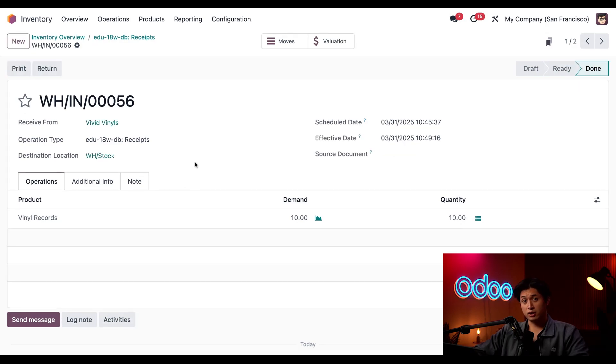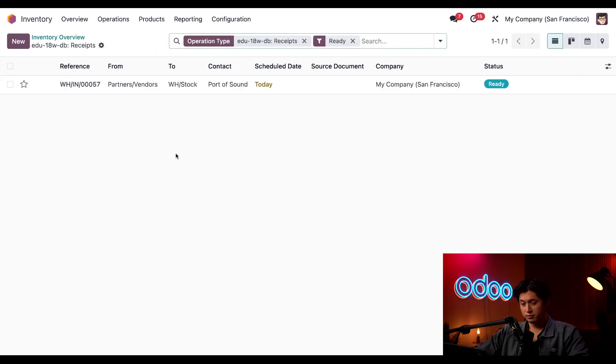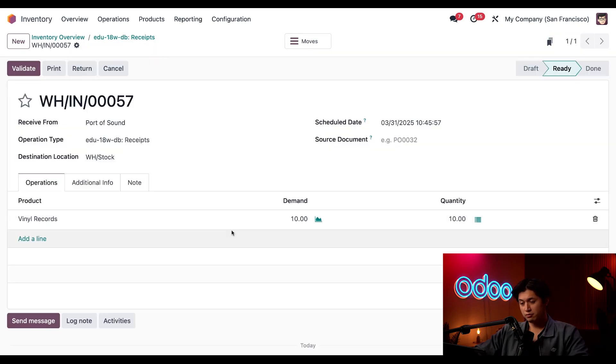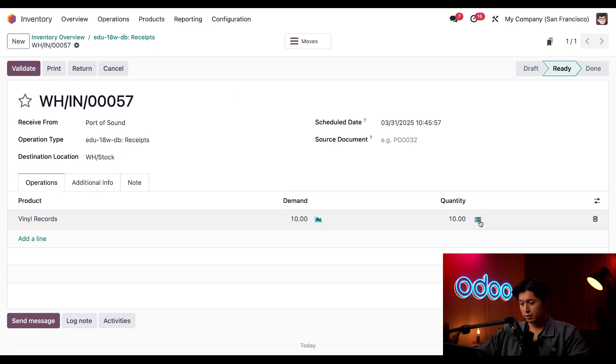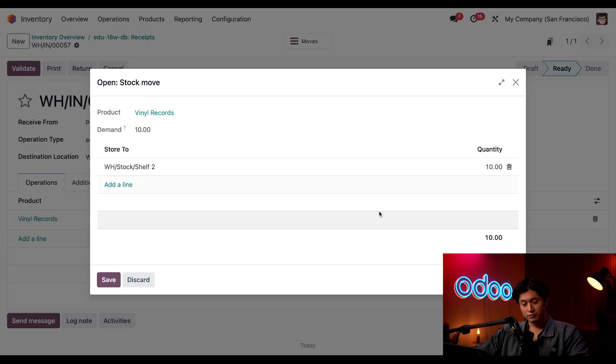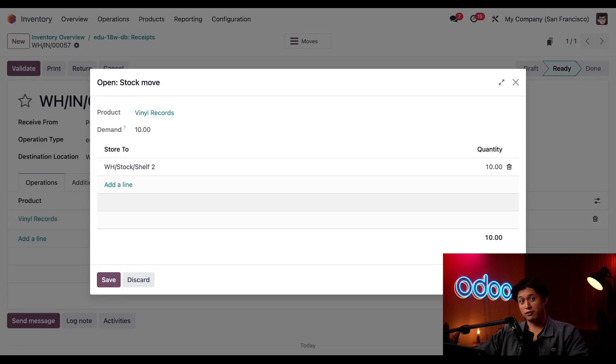Next let's process the other order by clicking this receipts breadcrumb and we'll open the order from Port of Sound and here we can see there are also 10 more vinyls coming in and to see the destination storage location I'll click the hamburger icon once again and look at that, just as we planned these vinyl records will be going to shelf two since shelf one is full.